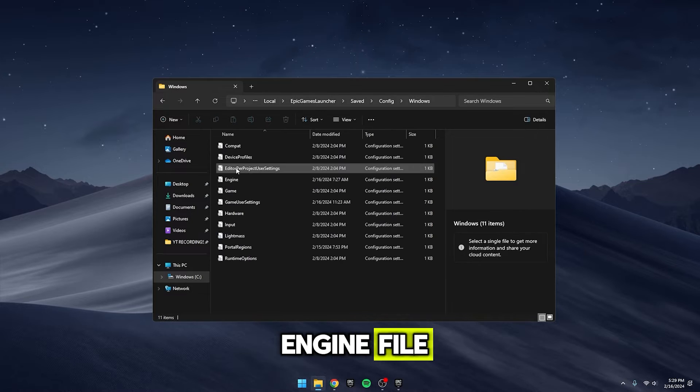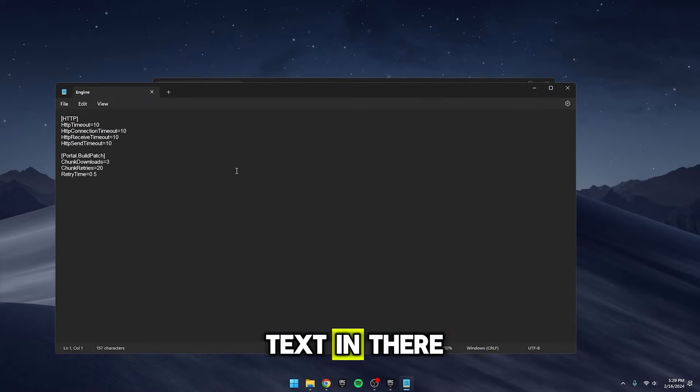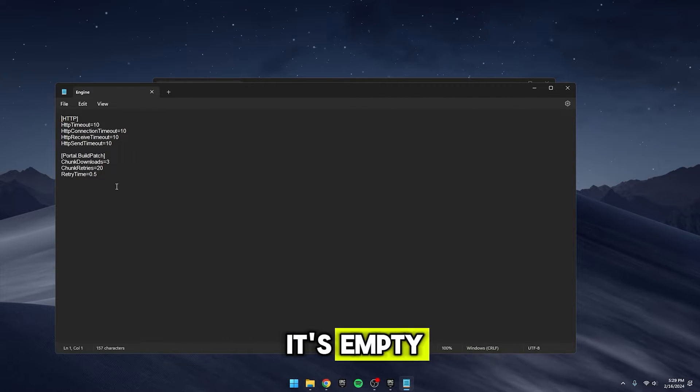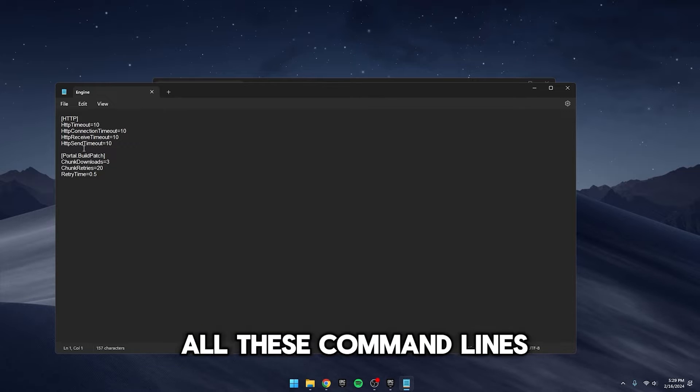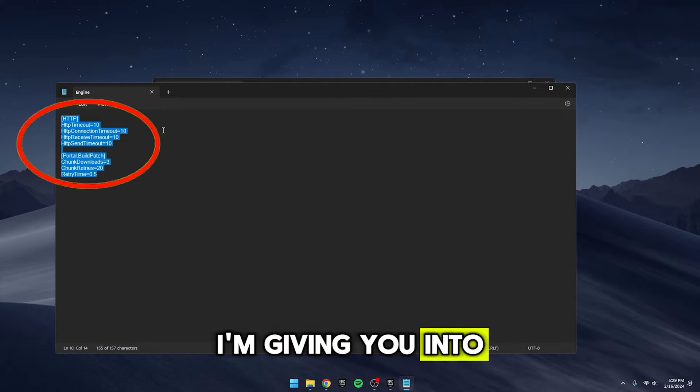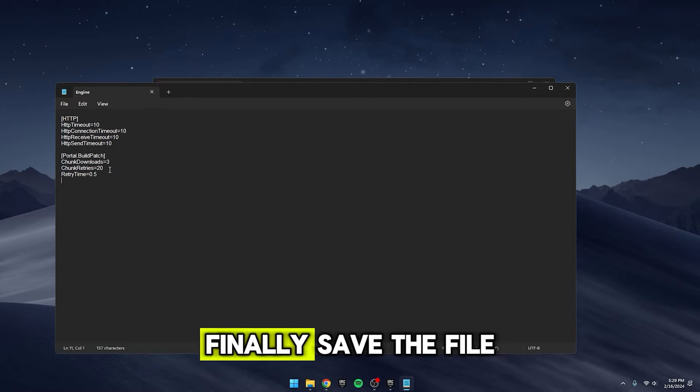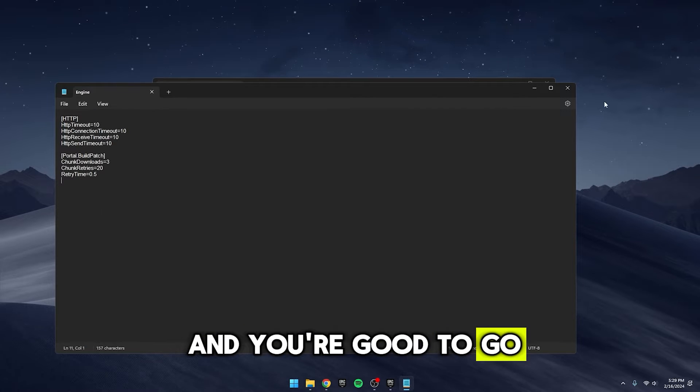If there's any random text in there, just delete it so it's empty. Then, copy and paste all these command lines I'm giving you into that file in the description. Finally, save the file and you're good to go.